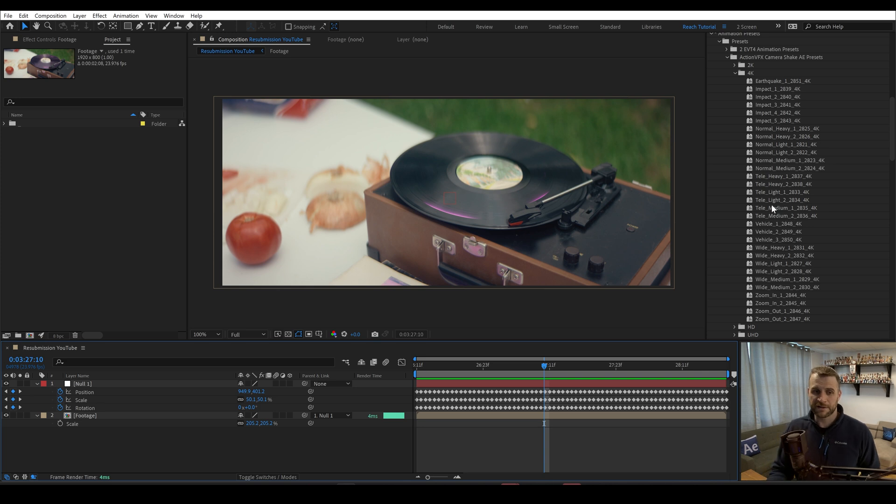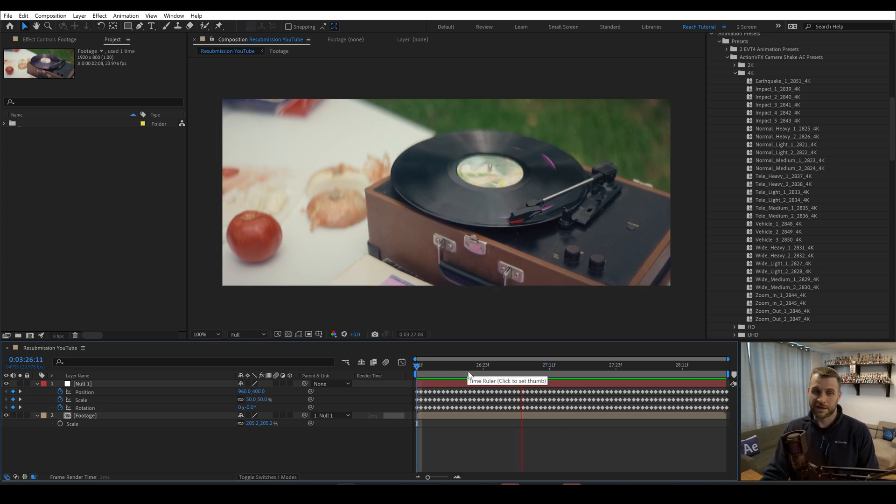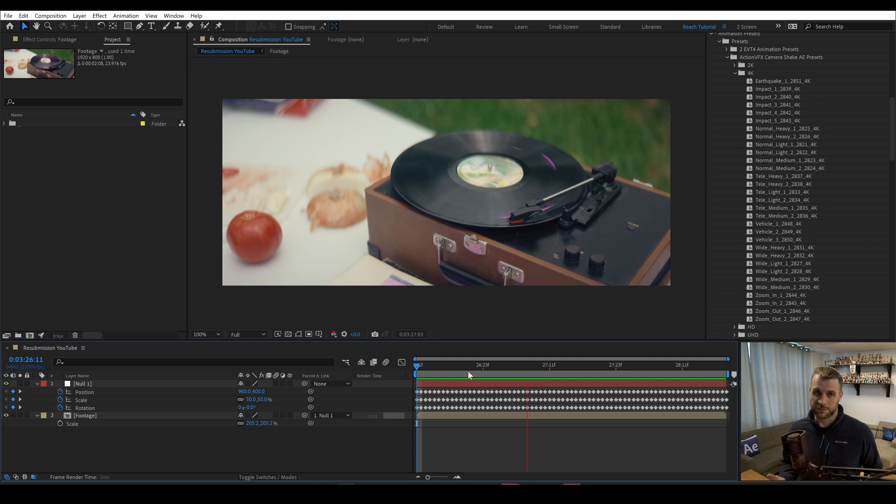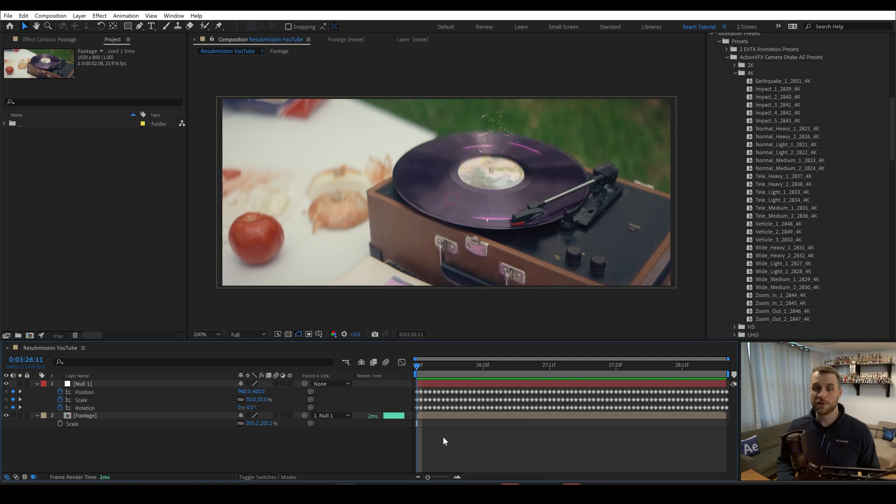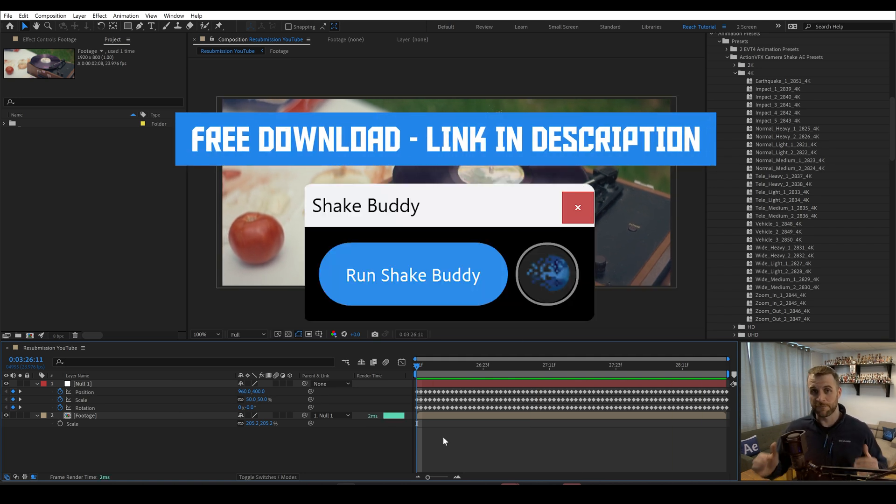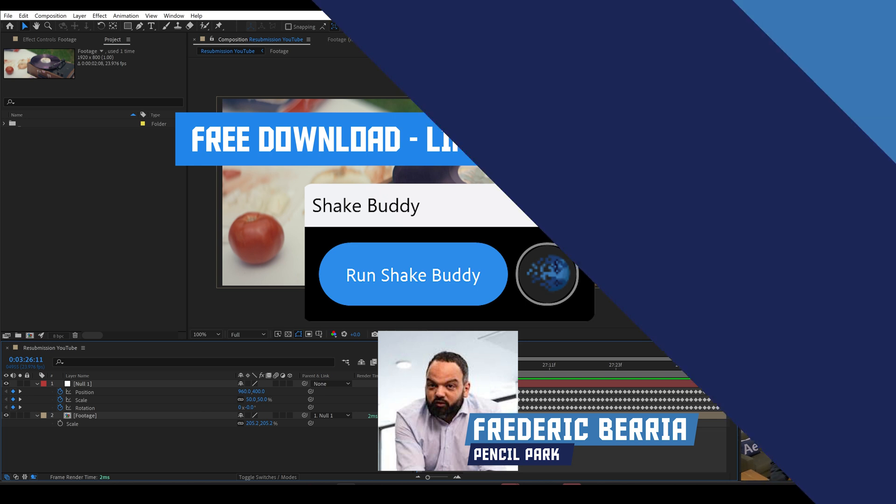Let's say that I use a light shake, but I want to turn it down even more. We don't really have a way to do that until now. In the first part of this video, I'm going to show you a free tool that I made with Frederick from Pencil Park. And in the second part, we're going to look at how to code that yourself.